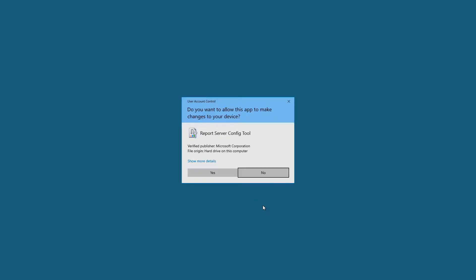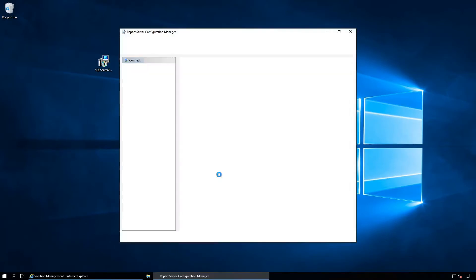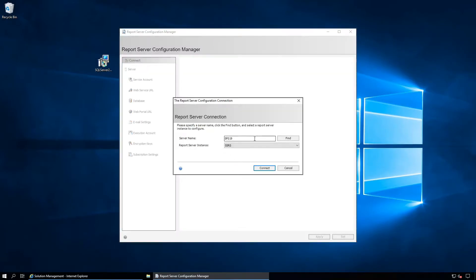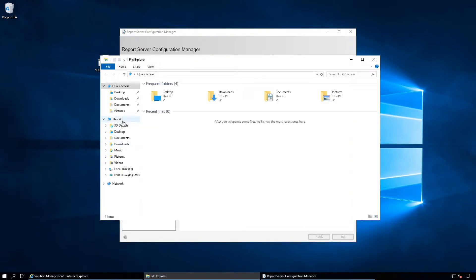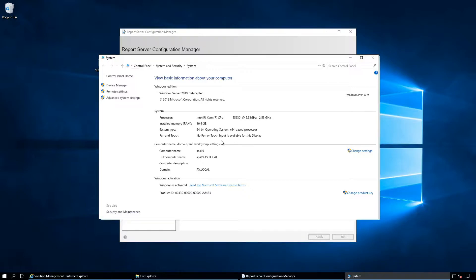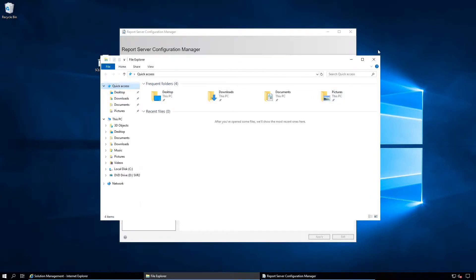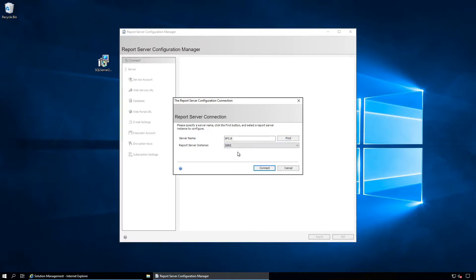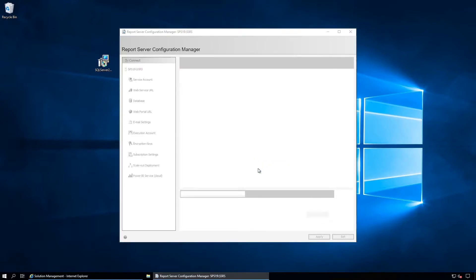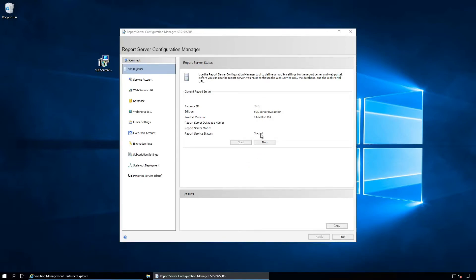The server name is my system name. I have installed the database server on the same PC where the SharePoint server is. This one is ISPS19. If you have a different server you can find it from here. The report server instance name is SSRS — this is the default. Click Connect. It is now connected and started.